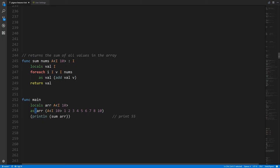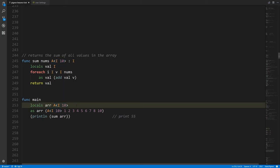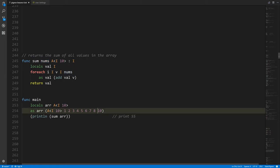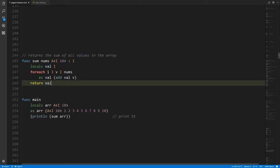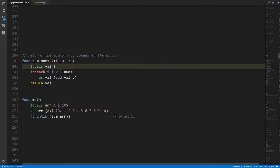Now r has the values 1, 2, 3, 4, 5, 6, 7, 8, 9, 10, and we're calling our sum function passing in r. You can pass arrays as values. In the call to sum, the parameter nums — expecting an array of ten integers — gets a full copy of the array, just like when we assign one array to another. The sum function is declared to return an integer, so there has to be a return statement at the end that is an integer expression.